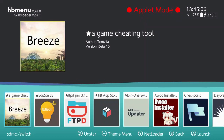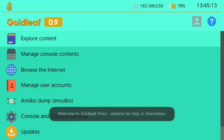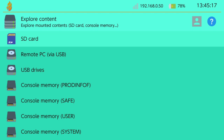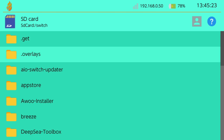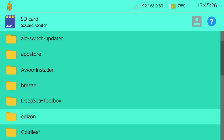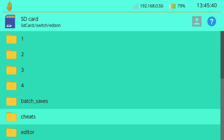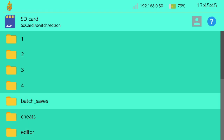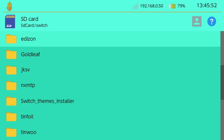Let's go to an app called Goldleaf, which allows you to view your folder structure. We just explore the content and go to our SD card. There's an Edison folder, and there are all your saves — batch saves. There's the batch save we just made. As you can see, it's today's date and it was the time we made it at 12:43:06. And if I wanted to, I could pop my SD card into my PC and transfer that over, and that way I've got a nice secure save — all my saves on my PC separately.